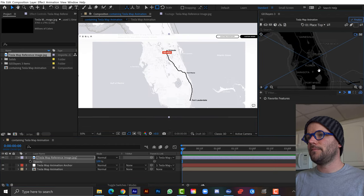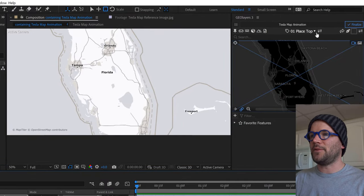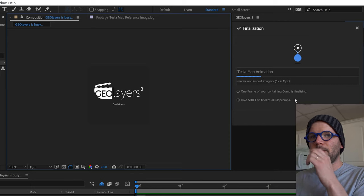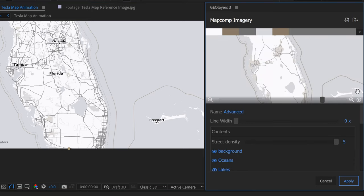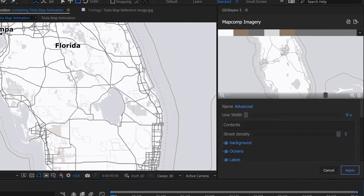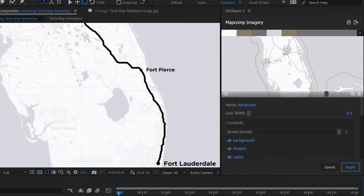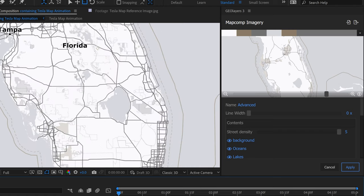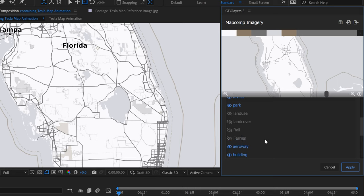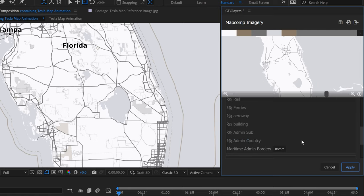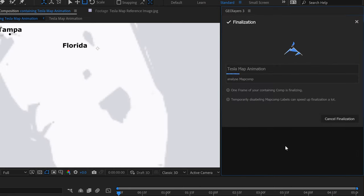I'll tweak additional settings and turn the reference off. There are a lot of boundaries showing, so I'll Control-click Finalize again. In the map comp settings under Edit Imagery, I'll reduce street density to 3. I'll also turn off land use, land cover, rail, ferries, airway, buildings, admin, sub, and country layers, then click Apply.